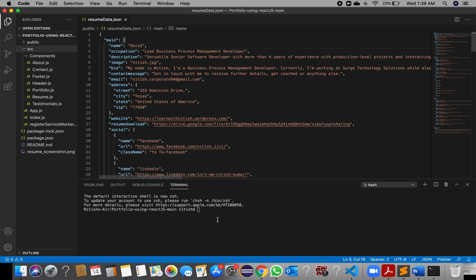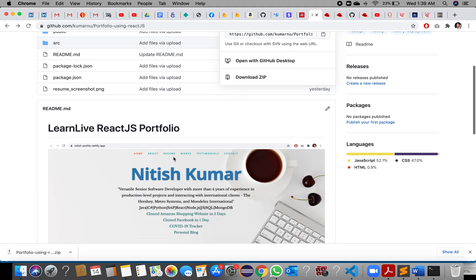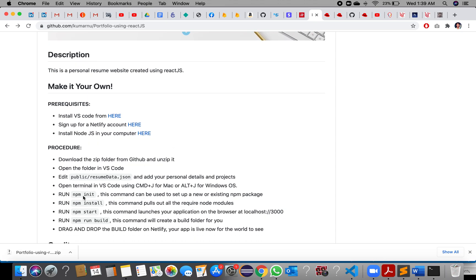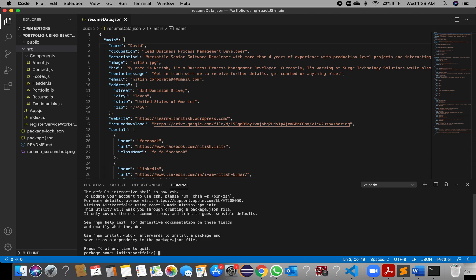Now, what are the things required to run this program? First, go to GitHub and copy the command 'npm init' and run it. This command is used to set up a new or existing npm package.